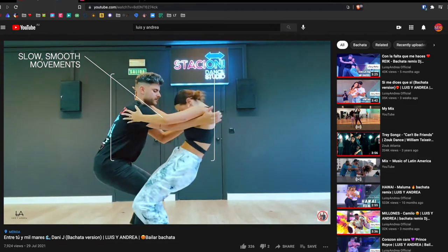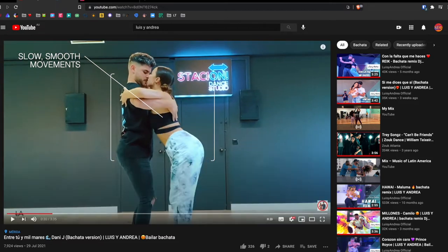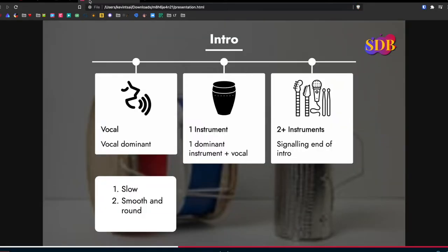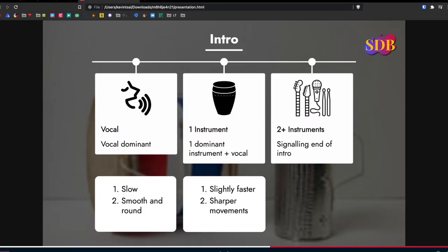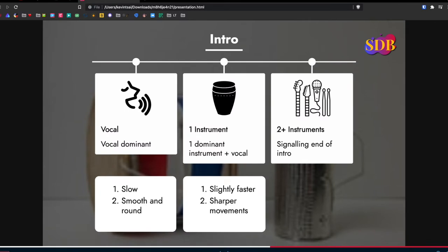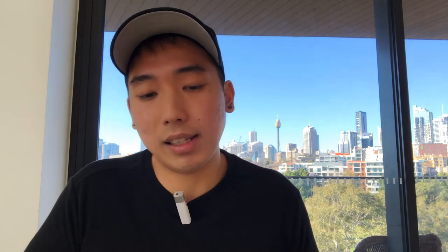Now we're going to transition into the one instrument part. For this music, the bongo is going to be more dominant, and you will see that the movements are slightly faster and slightly more sharp — because that's what makes sense when the bongo is playing. Let's have a look.